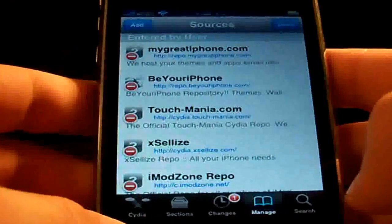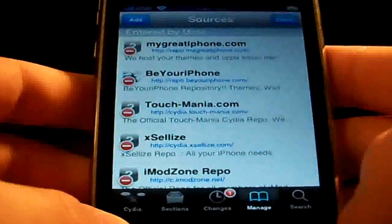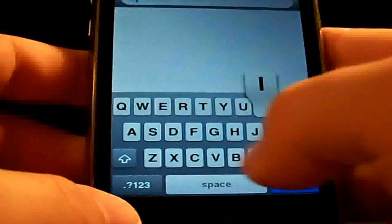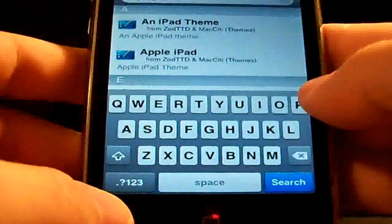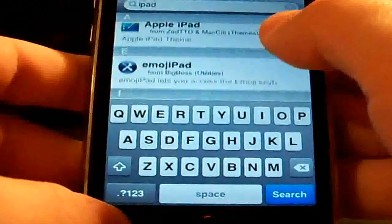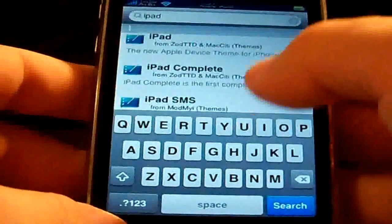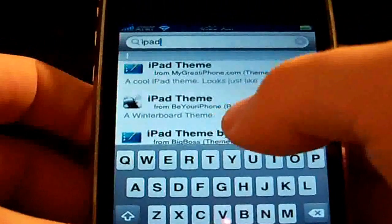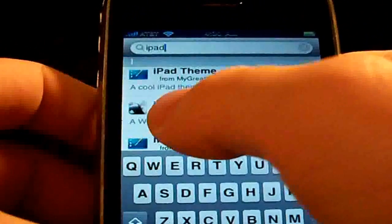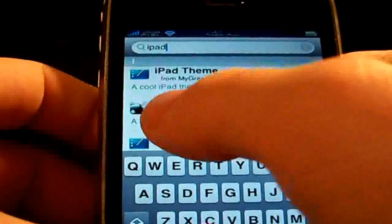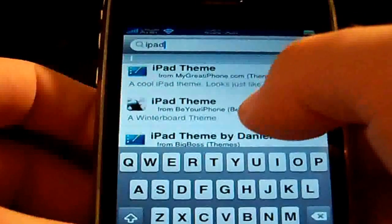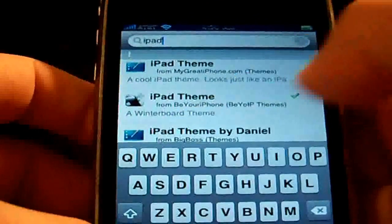After your sources get done refreshing, you're going to go to Search. Search for iPad. Scroll down and you'll find this one right here — it should have a little bitty iPhone picture right here. It should say iPad theme, a Winterboard theme pretty much.